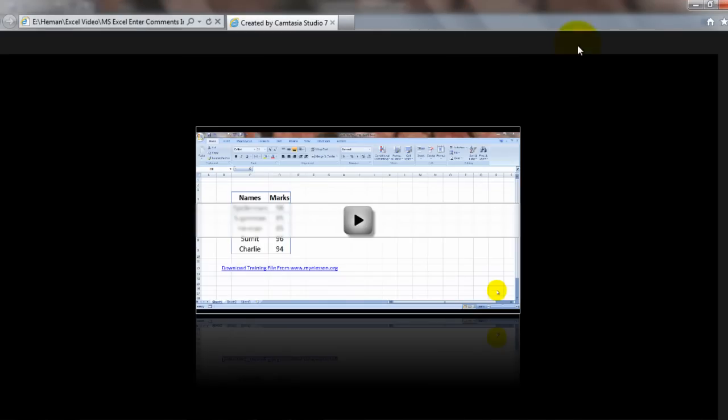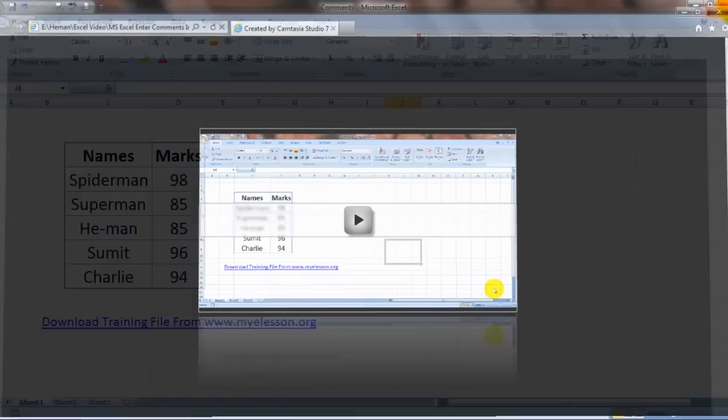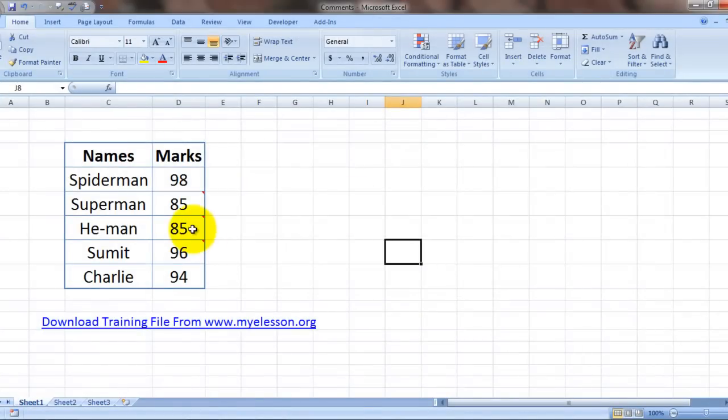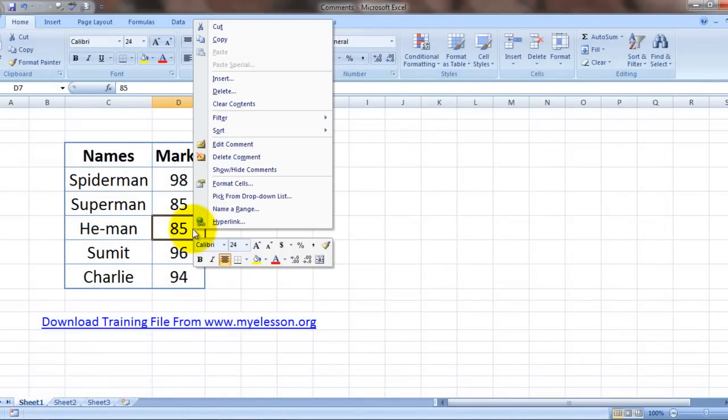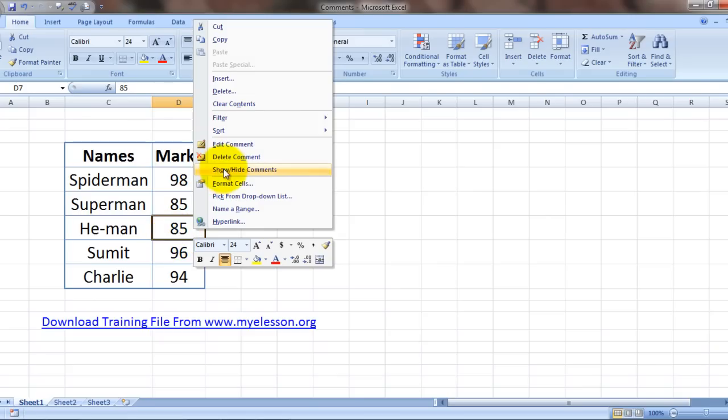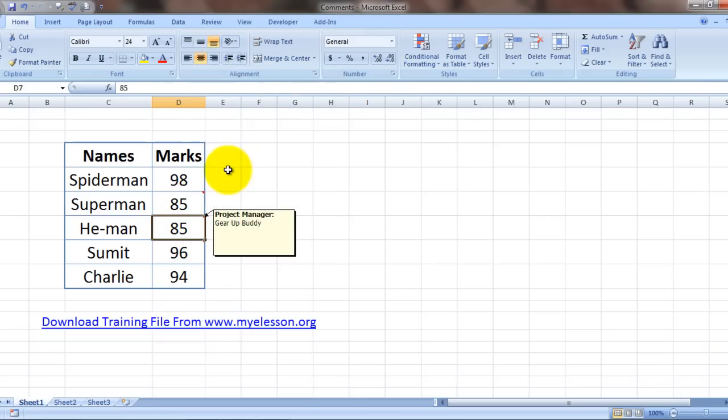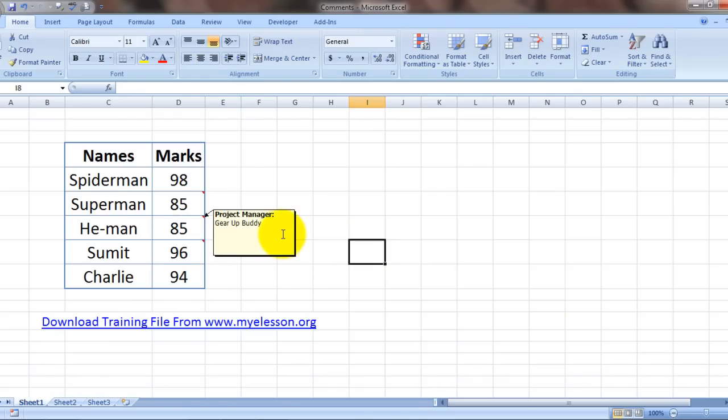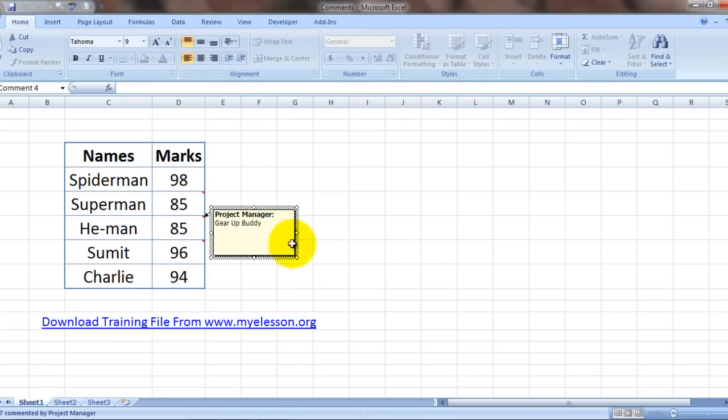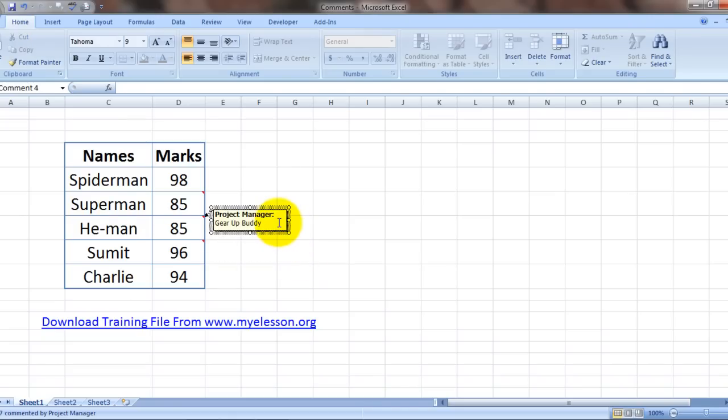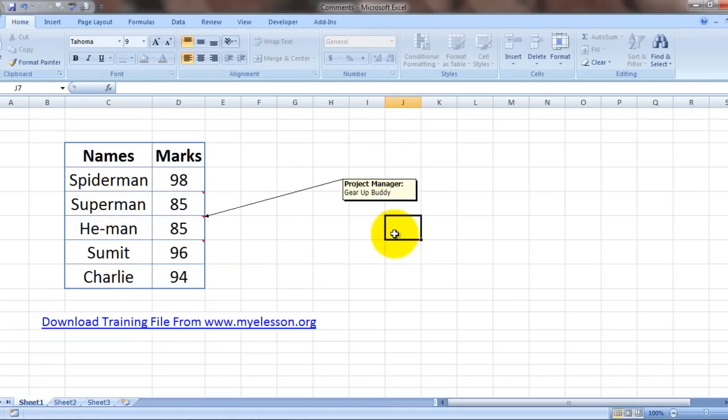How? Simply we click over here on this cell which is having the comment and click on show/hide comments. Now once you click on show/hide comments, the comment for that specific cell would become visible like this. See, it's already there. Now you can resize it, you can move it. See, isn't it cool? Yes it is.